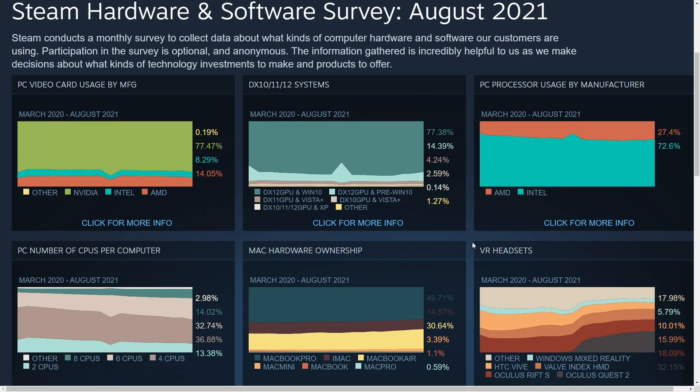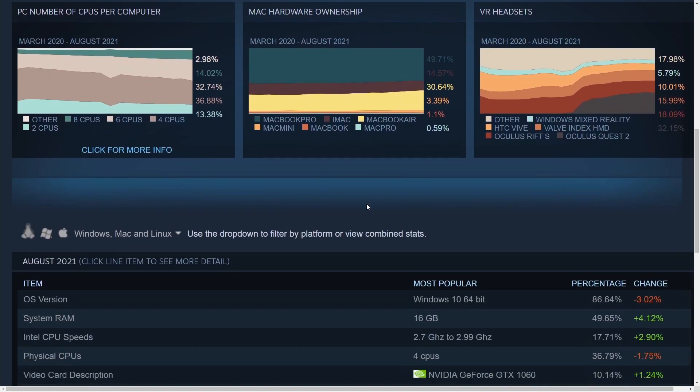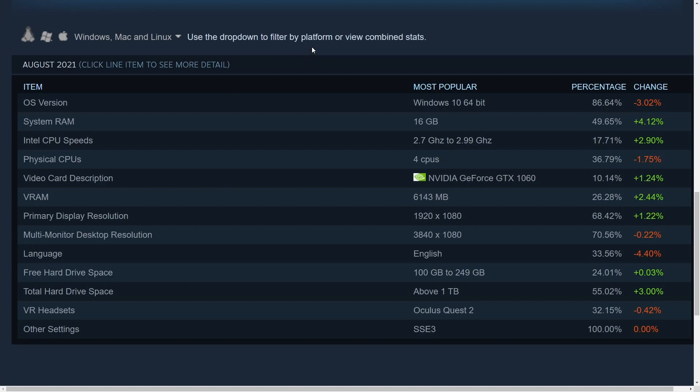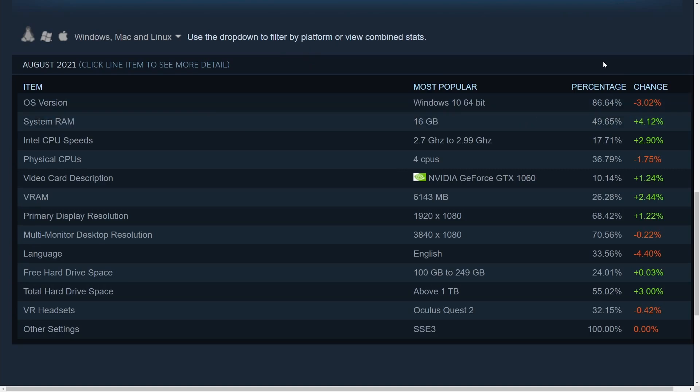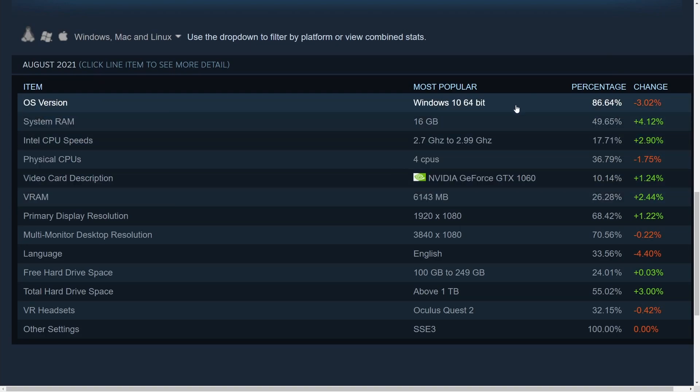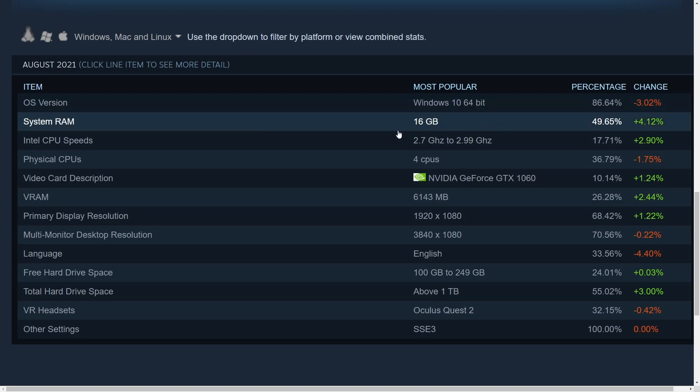VR headsets, I'm not that interested in. But what I am interested in is some of the operating system information and hardware information. So it looks like Windows 10 lost 3% of their share on operating systems and is still, of course, the most popular operating system out there.